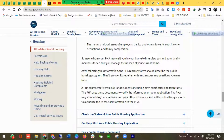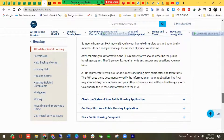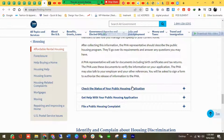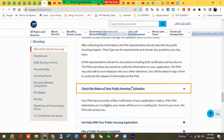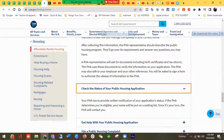A PHA representative will ask for documents including birth certificates and tax returns. The PHA uses these documents to verify the information on your application. The PHA may also talk to your employer and other references. You will be asked to sign an authorization to release information. You can also check the status of your application here. If the PHA determines you are eligible, your name will be put on the waiting list, and once it's your turn the PHA will contact you.